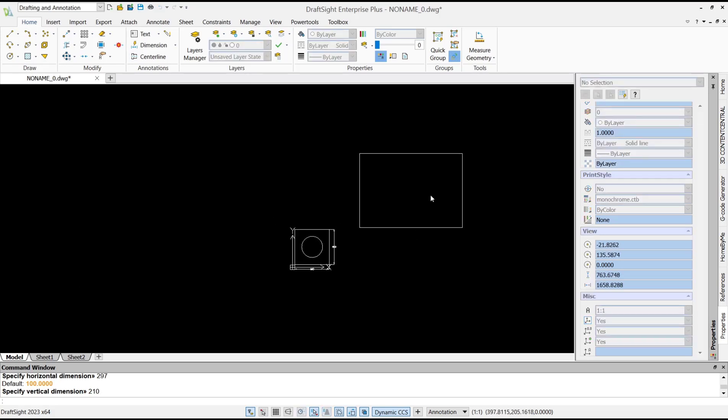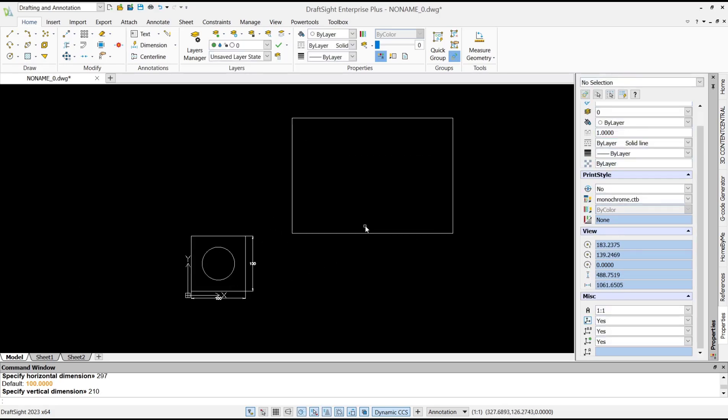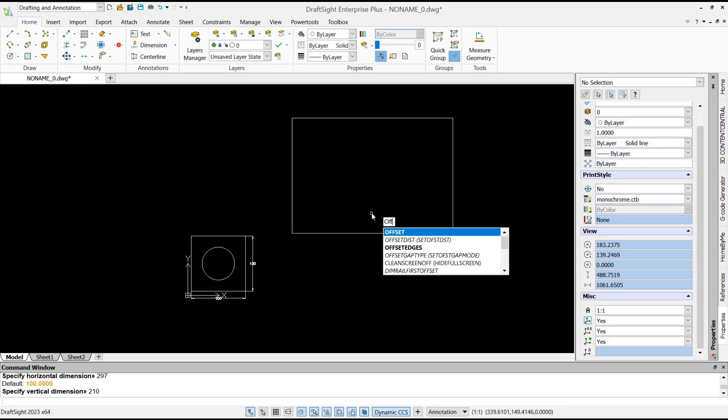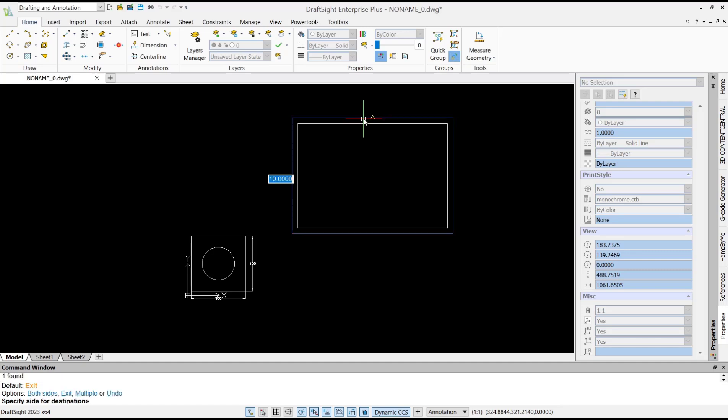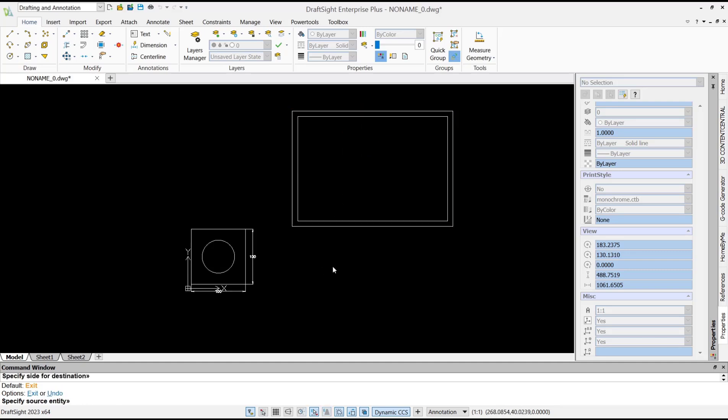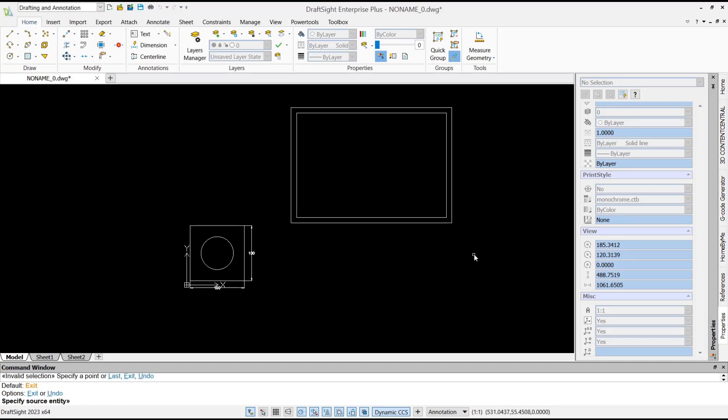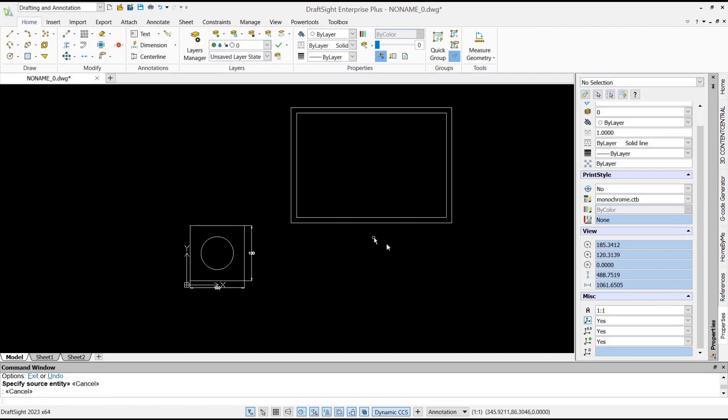After that, I will use offset command to offset with offset distance 10. Select this rectangle, click inside, and then you can move this rectangle and move the rectangle object with the move command into here.